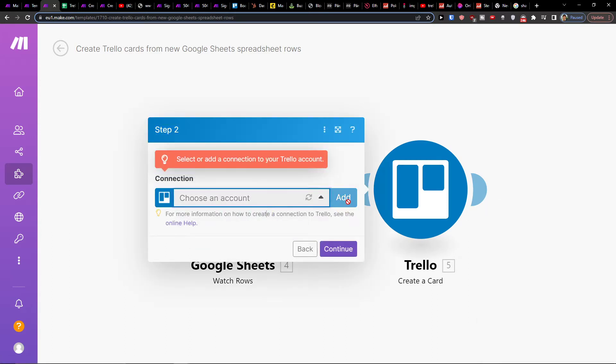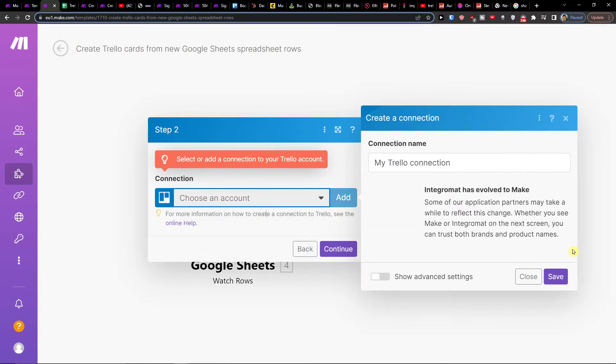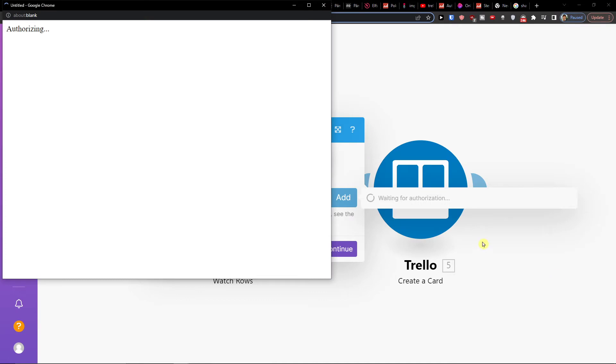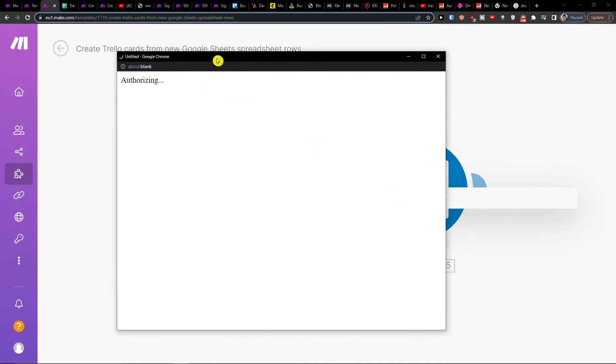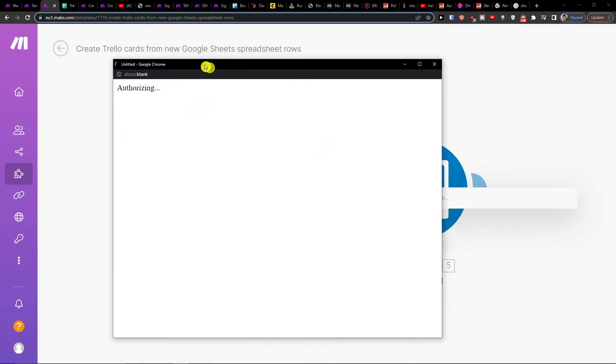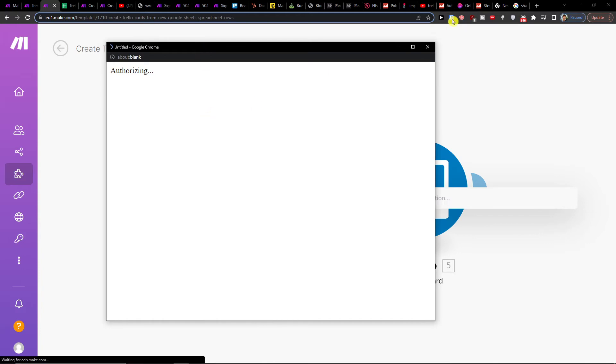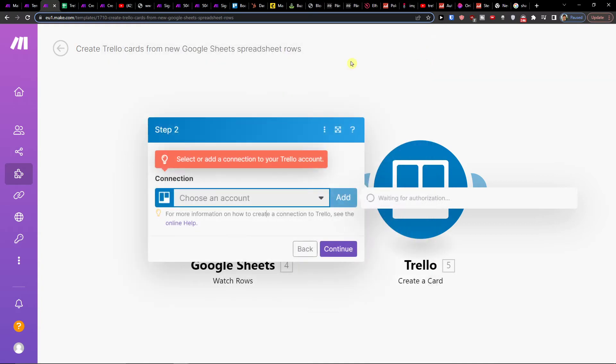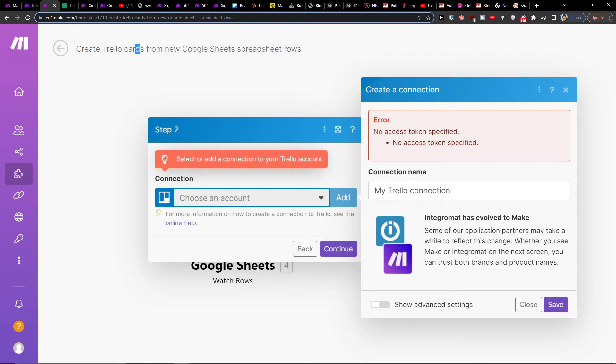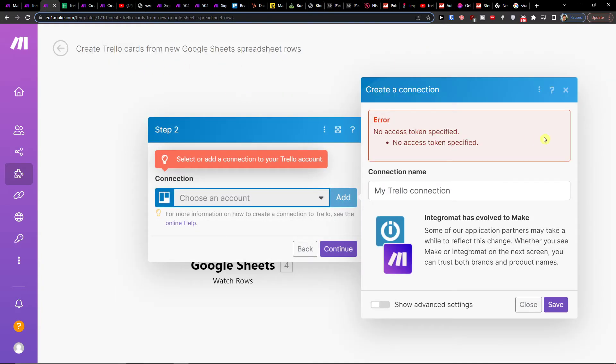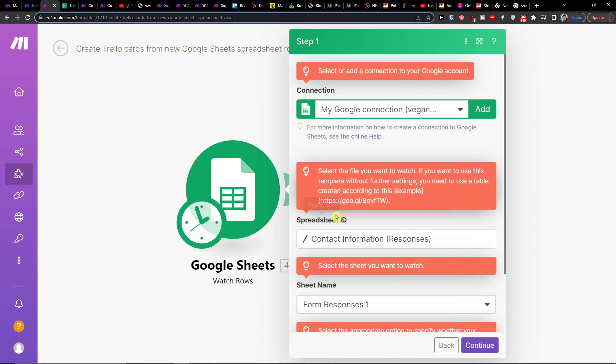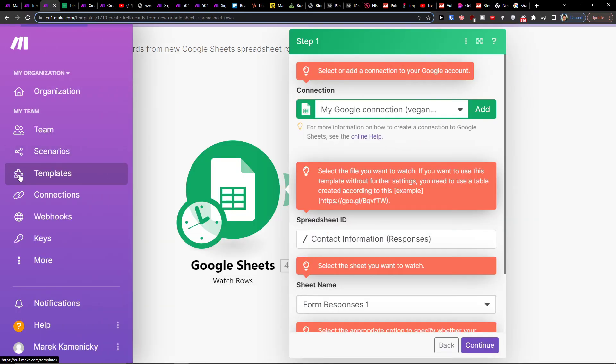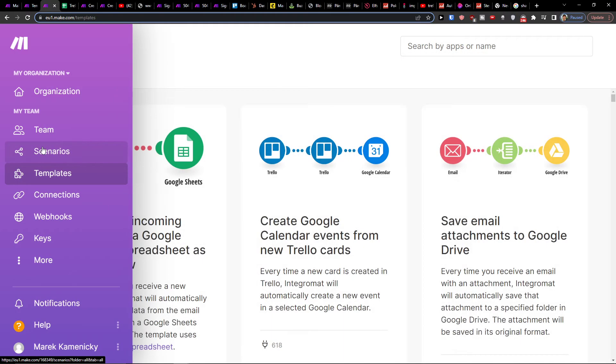Connect your Trello account. What you need to do is sign up for Trello, then it's going to start working - pretty straightforward and easy. You just have to connect both applications and log into them. Once you have that, you'll find them in your scenario.